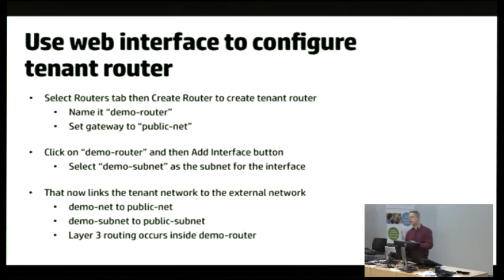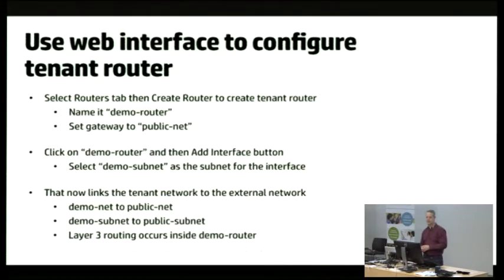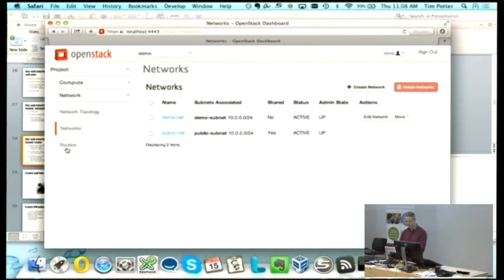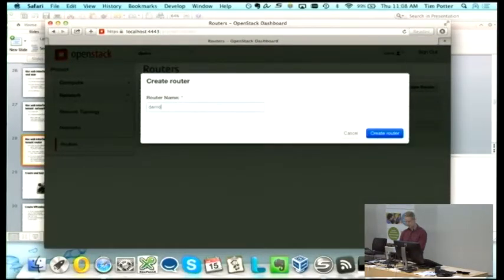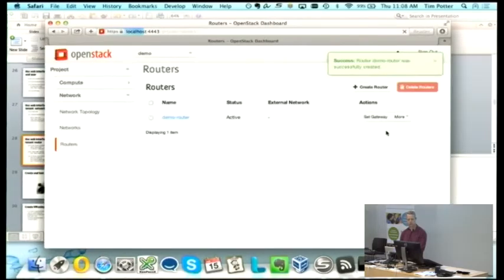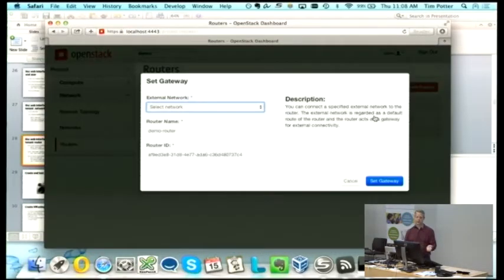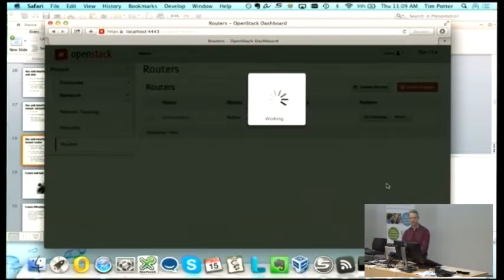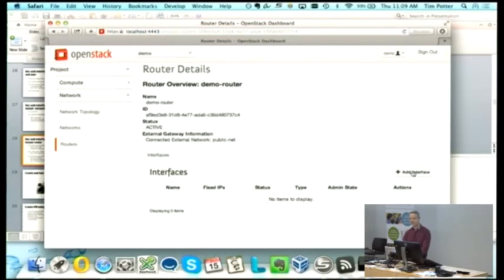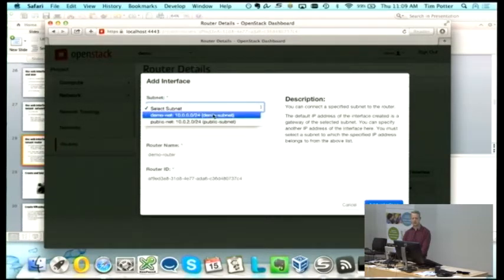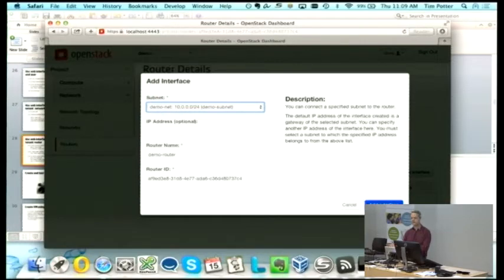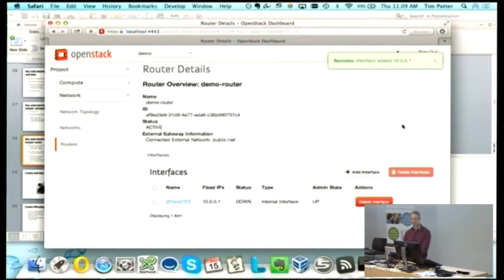Remember, we need to link the integration network and the external network together with a router. I'll create a demo router. Still logged in as the demo user, I'll pop down to routers and create a router called demo router. Now I'll set the forwarding gateway to point at the public net, because we want all packets going out to the public network or home network. I'll also add the demo network to the other side of the router. We've now got two sides of the router — one on the internal side, one on the external side.